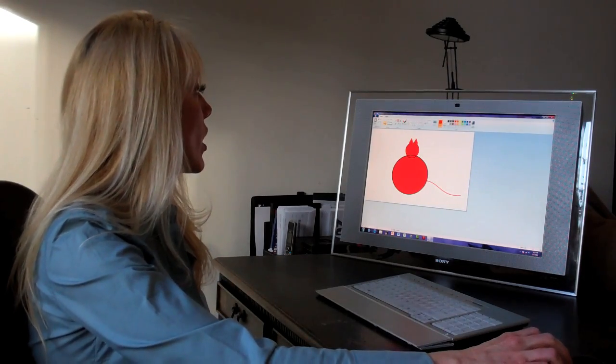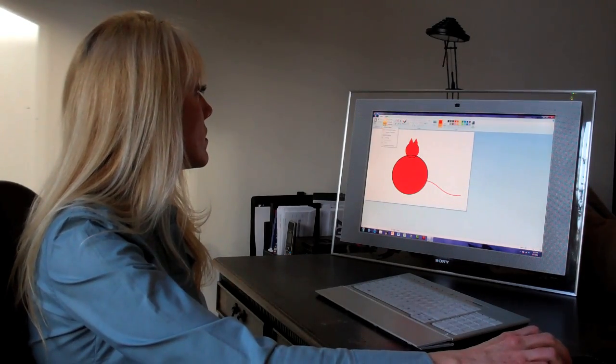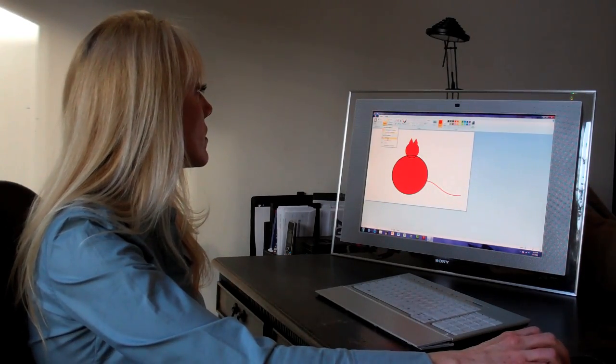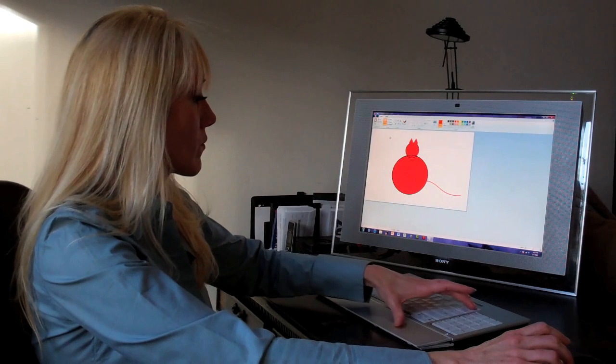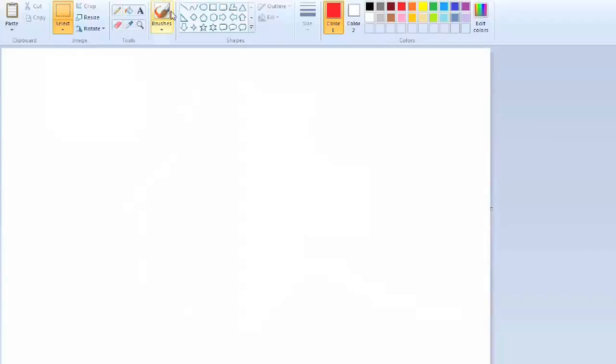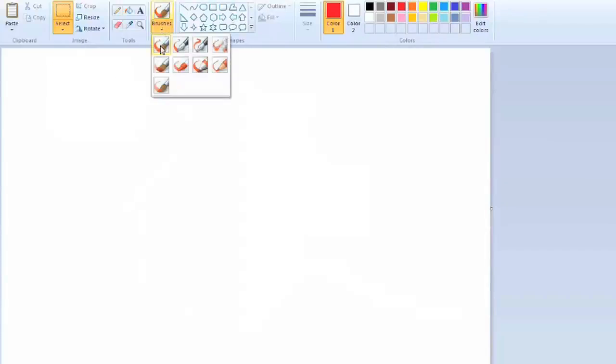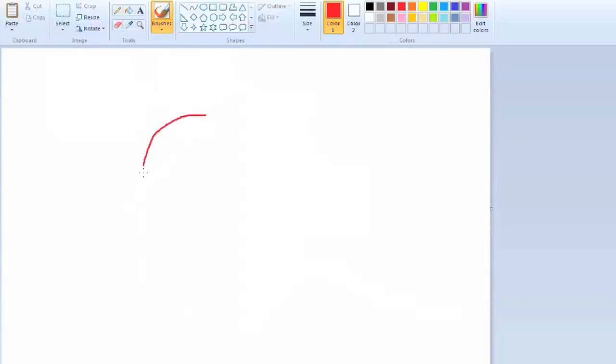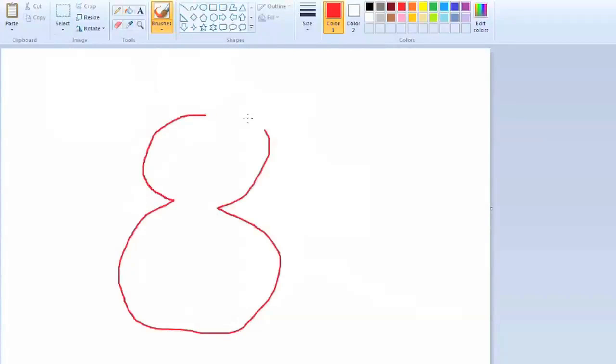Our other option is to free-form draw a cat. So we click on our brush tool and here we can do our cat shape. Again, remember, I cannot draw.